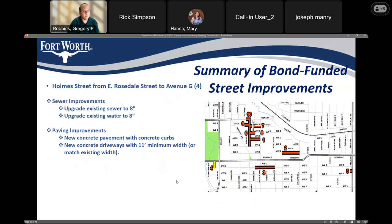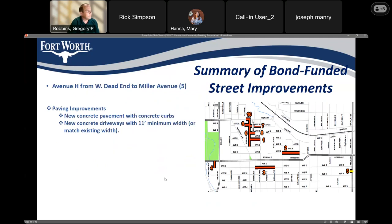More streets funded by the bond: Holmes Street, highlighted on the left — on this street we're upgrading the water and sewer under the street and providing new concrete pavement with concrete curbs and new concrete driveways. Avenue H, in the bottom right corner of the map, from the dead end to Miller Avenue, will also be getting new concrete pavement with concrete curbs, and driveways redone with an 11 foot minimum width.